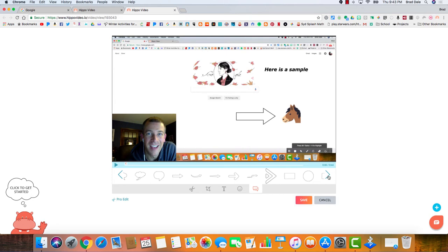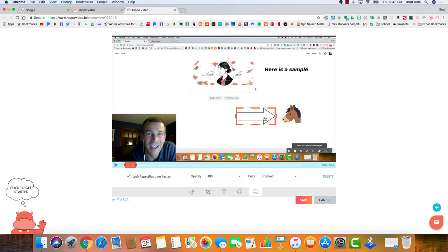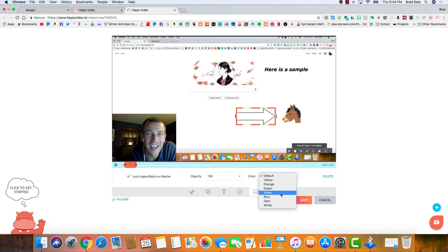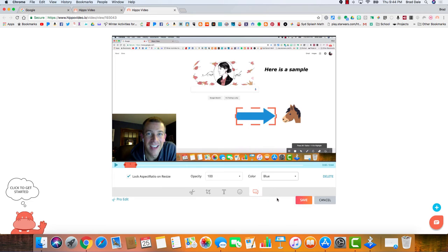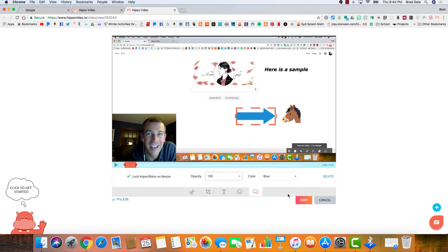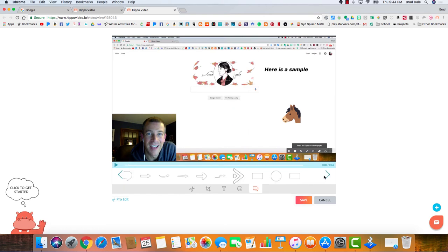Just a couple things to show you here, just to show you some of these other ones. If you'd like to select it, you just select the arrow here, and then you can change the color. If you want to change it to blue, you can do that. And the opacity you can do as well.